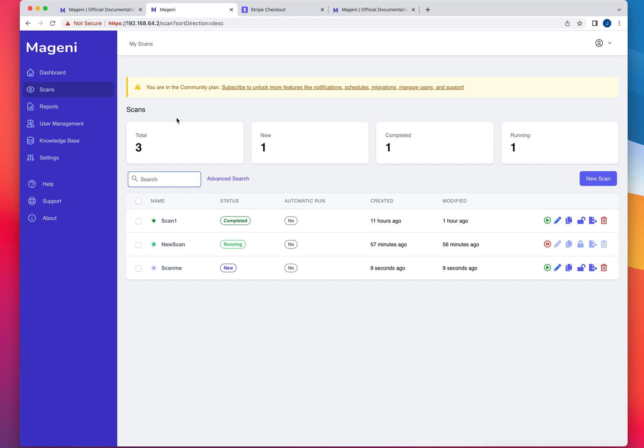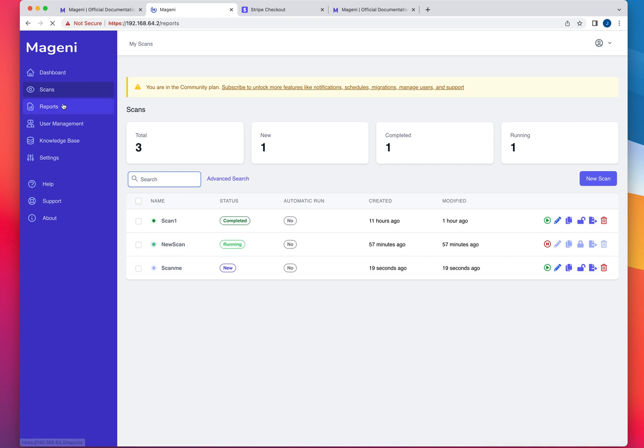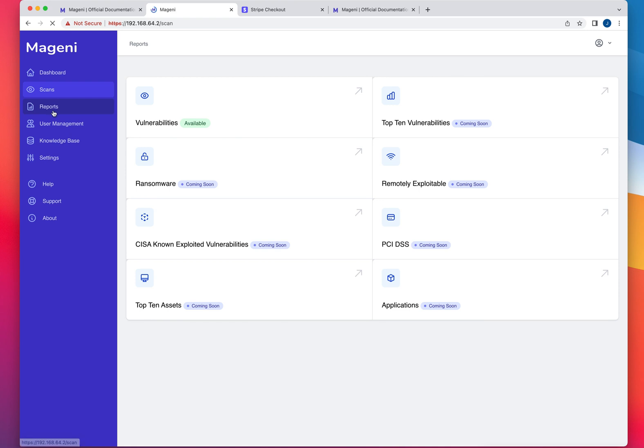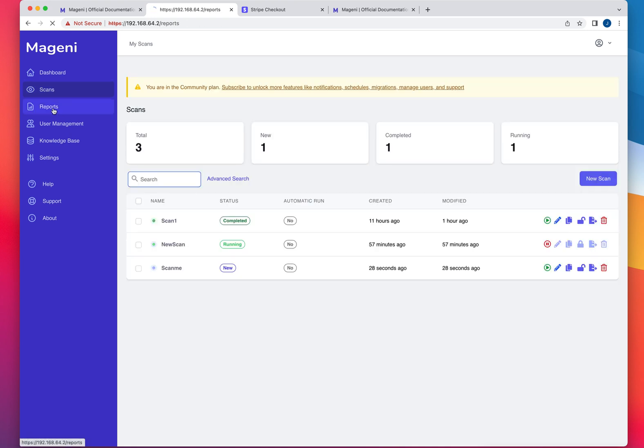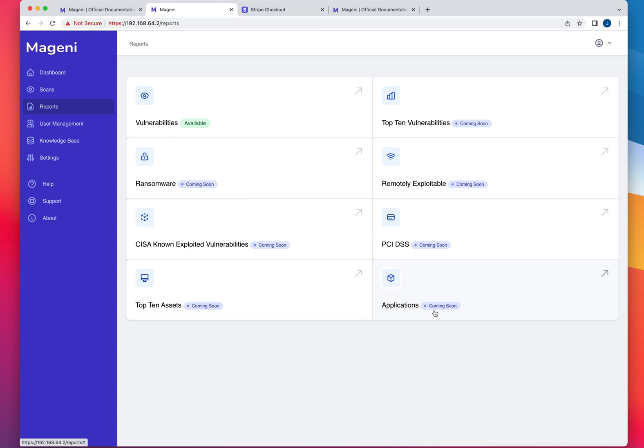Another useful information, once you come to report, this is where you're going to see the reports from the scans that you are running. As you could see, it has some remotely exploitable top 10 vulnerabilities and PCI's. So all these sections are coming soon because they're actively working on that. I couldn't speak today.